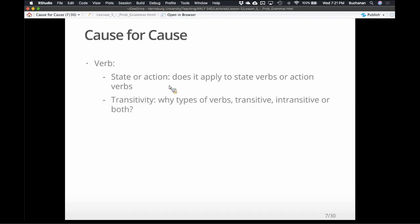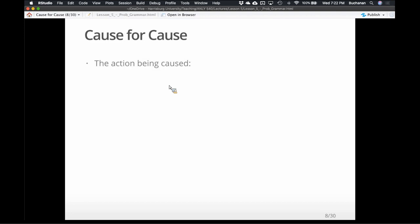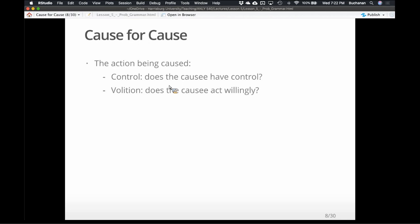It could be the type of transitivity: intransitive means no direct object required; transitive means one direct object; ditransitive means two direct objects or a direct and indirect object. These verb types require different types of noun phrases after them. It could also be because of the action being caused — is it involuntary? Does the causee have control? Does the causee act willingly? Or is it forced? How is the causee affected in the sentence? We can create categories for each of these.